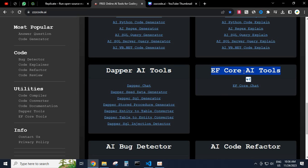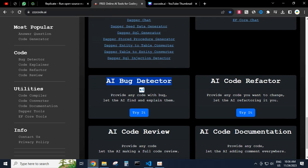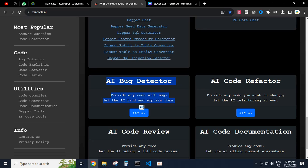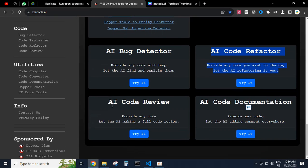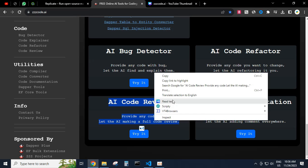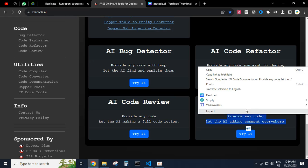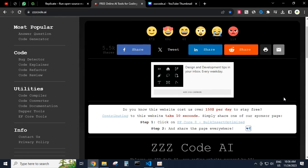Dapper AI tools. EF Core AI tools. AI bug detector: provide any code with bugs, let the AI find and explain them. AI code refactor: provide any code you want to change, let the AI refactor it for you. AI code review: provide any code, let the AI make a full code review. AI code documentation: provide any code, let the AI add comments everywhere.